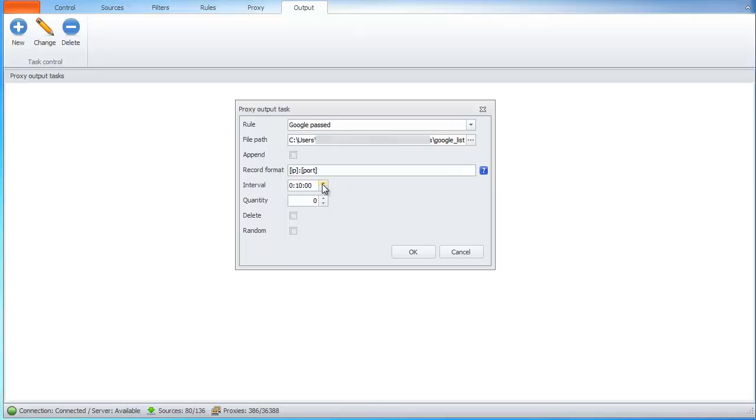And for instance, we will save list every 10 minutes. So, we will get updated list of proxies in the file that we specify.